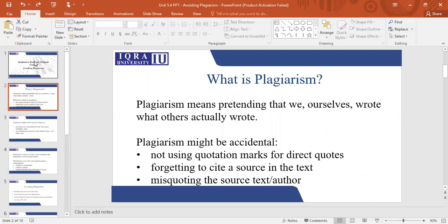Sometimes this plagiarism can be accidental. That means that you quoted someone and you didn't put quotation marks. You forgot to give the proper reference.